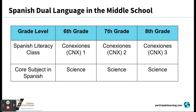Next, we'll review the Spanish dual language middle school model. In middle school, students will receive Spanish literacy instruction with the use of Canuxiones, a Global and Literacy Integrated Curriculum provided by Participate Learning. Students also receive science instruction in Spanish.